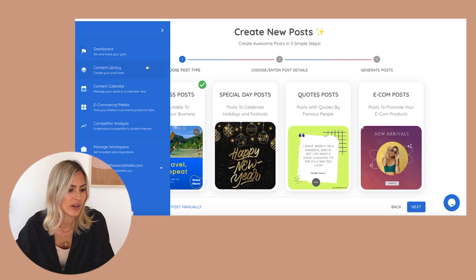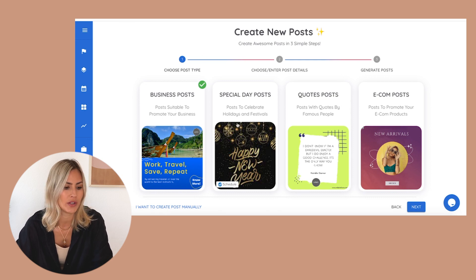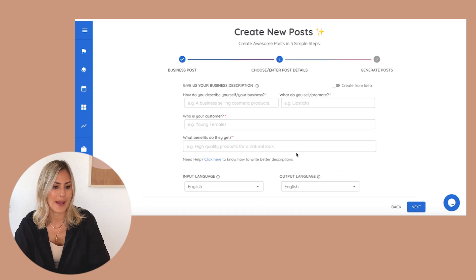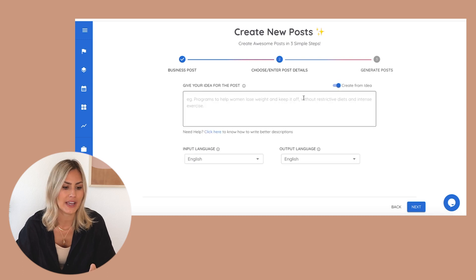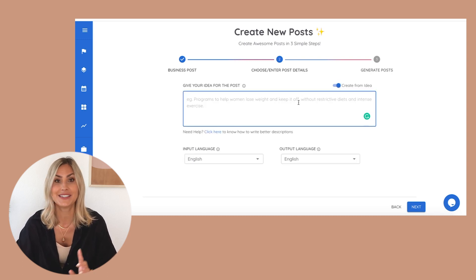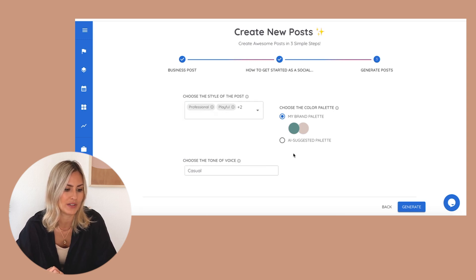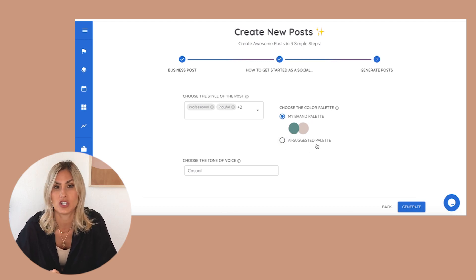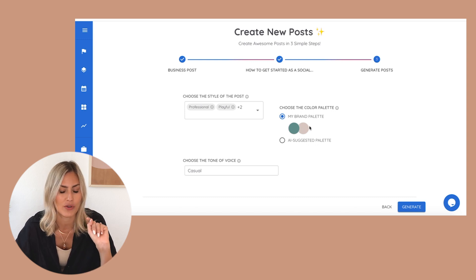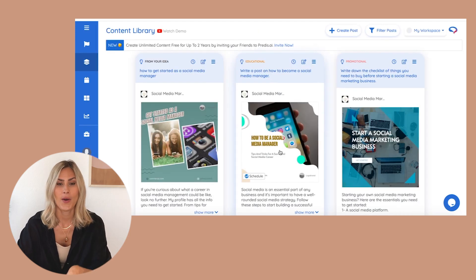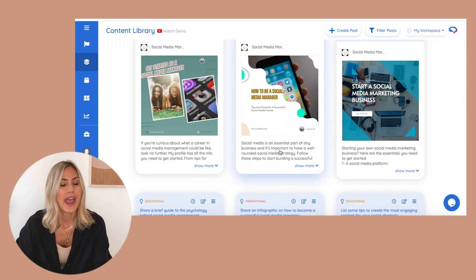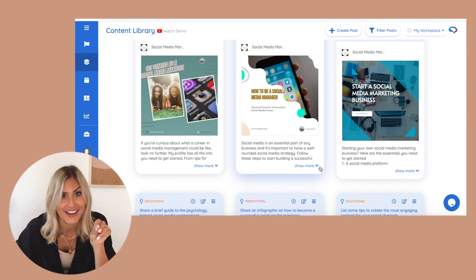That's game changing and really helpful, but that's just one part of the tool. I promised you content creation, so now I'm going into the content library. It will ask what kind of content you want to create — I'm going to say business posts, but you have all these other options. I can either fill in my business details or click the slider for 'create from idea,' which is what I want to do, and then enter a sentence. I click next, it asks what style of content I want — I'm going to choose tone of voice casual — and I can either enter my own brand palette or use a suggested one. I click generate and, voila, we have all of these content ideas, already written and designed by the tool.